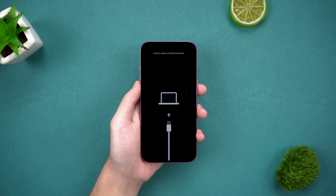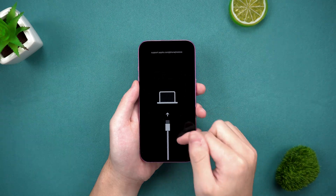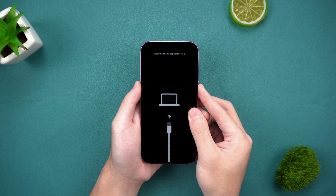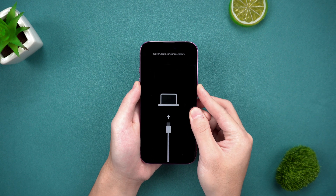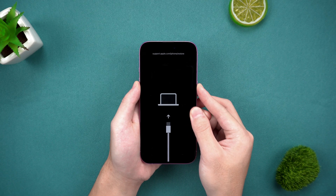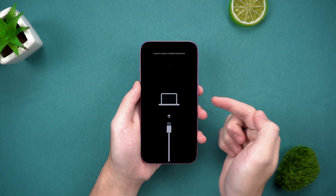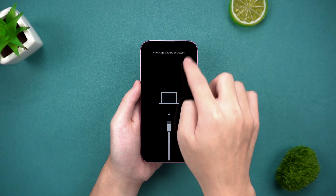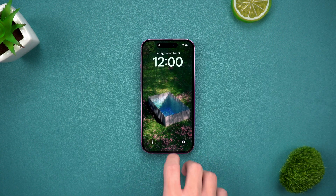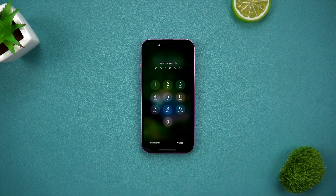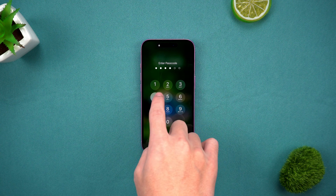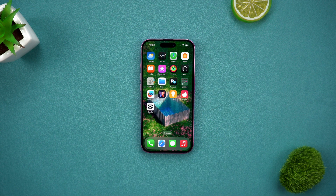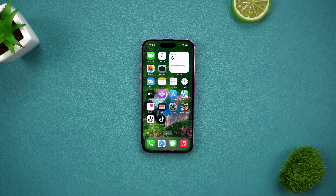Hey guys, welcome to TenniShare channel. Recently I received many private messages from friends saying that their iPhone 16 is stuck in recovery mode — there is only a data cable and computer icon on the screen and they can't get out no matter how they click. Don't worry, in today's video I will explain the reasons for this phenomenon and teach you four simple and effective ways to solve the problem of iPhone stuck in recovery mode, whether you have a computer or not.